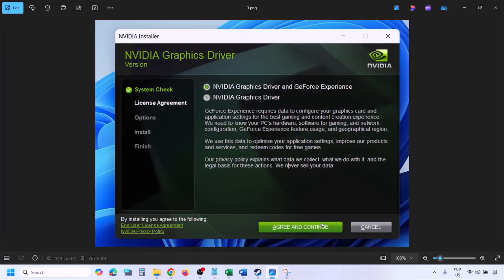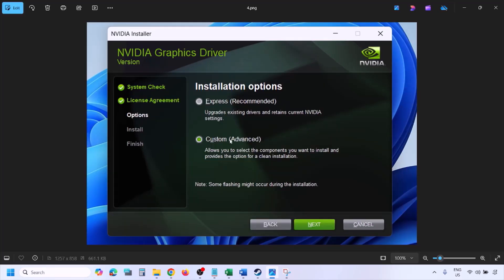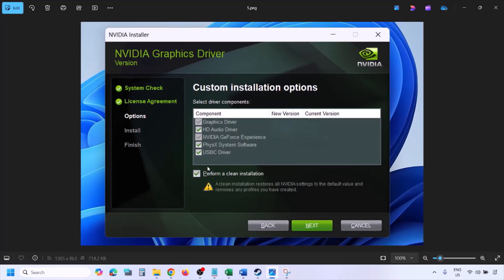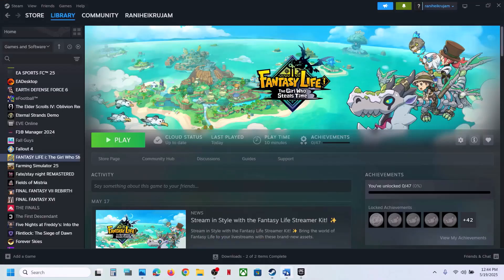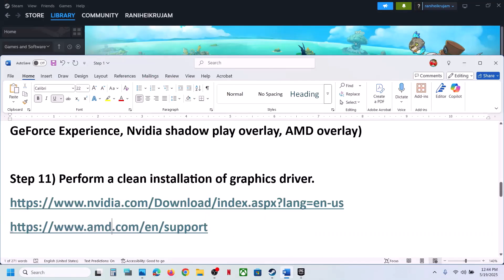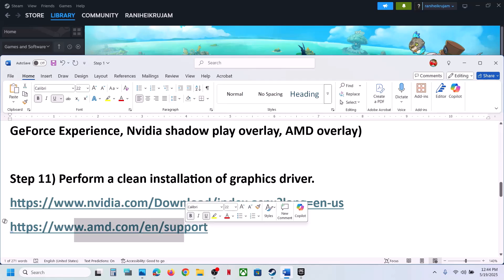Click Agree and Continue, then select the Custom option (Express is selected by default). Click Next, and on the following screen check the box that says 'Perform a Clean Installation.' Click Next and let the installation complete. Once done, restart your computer and launch the game.